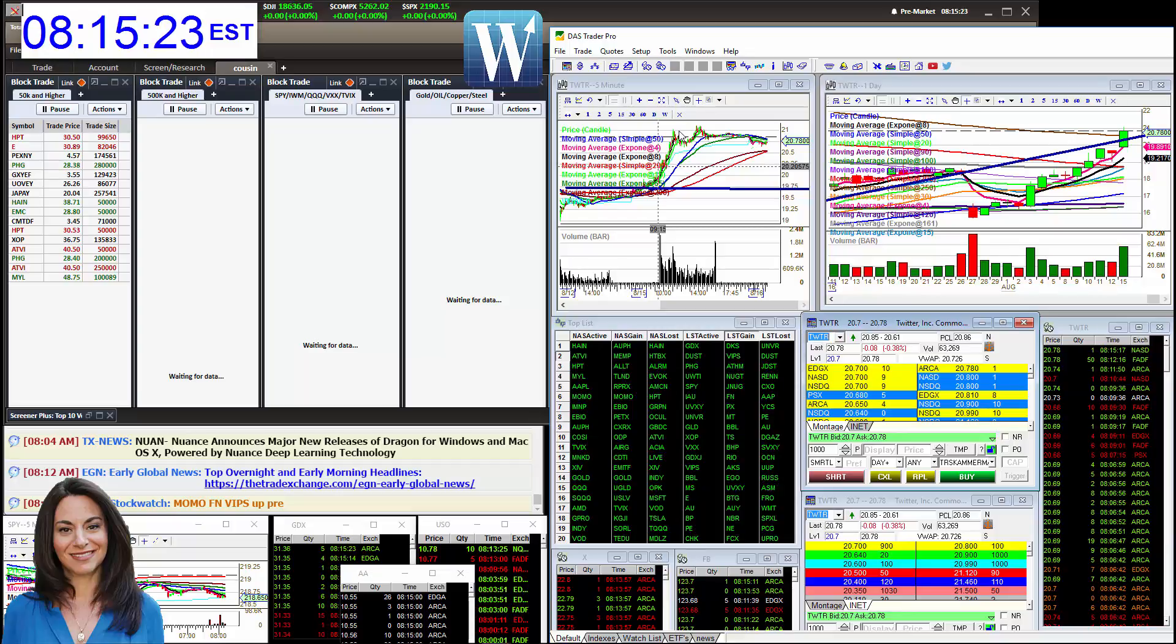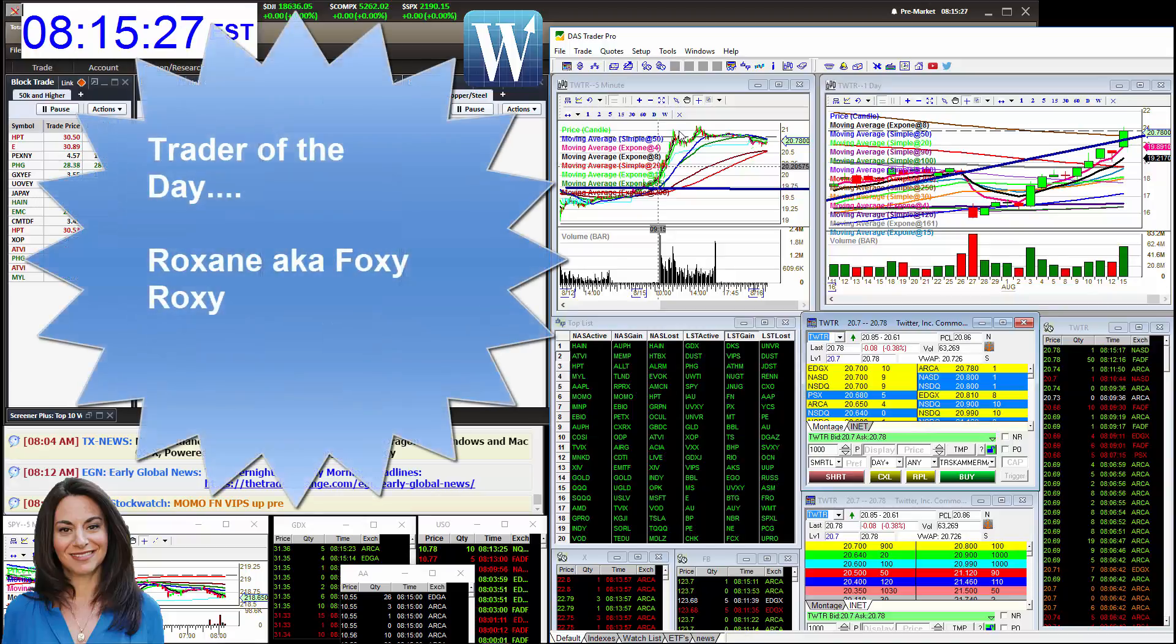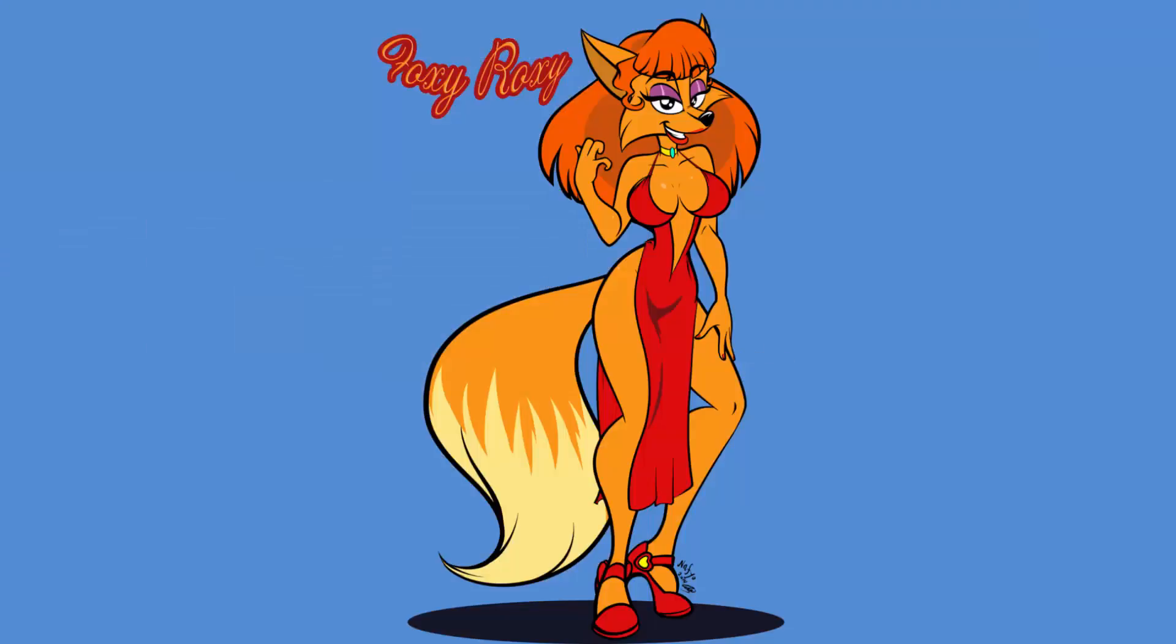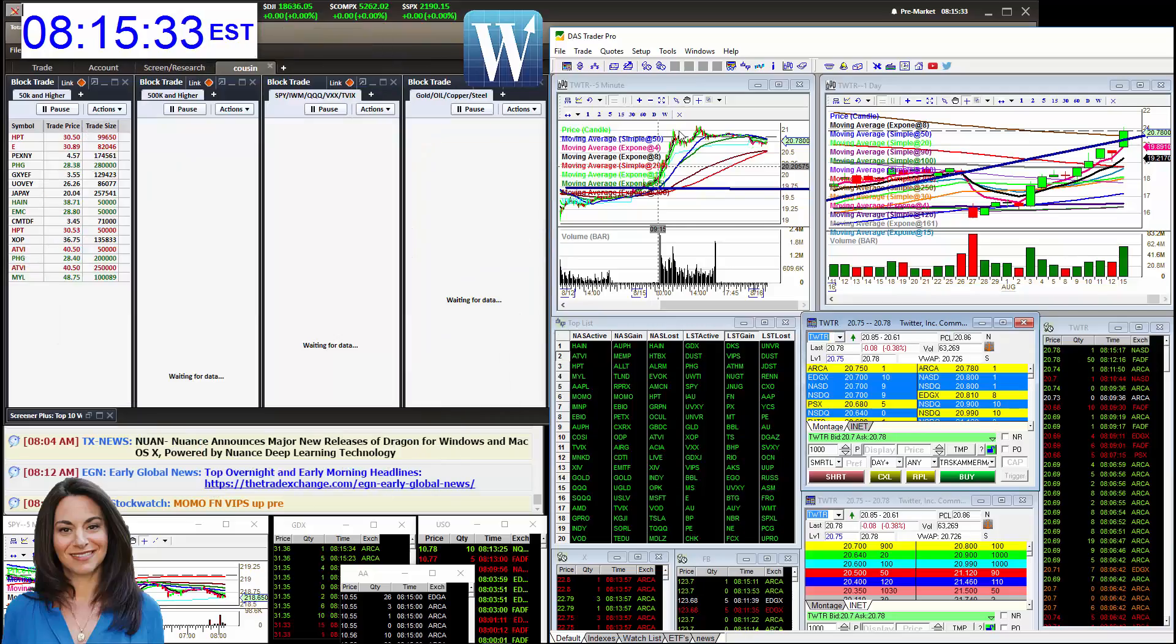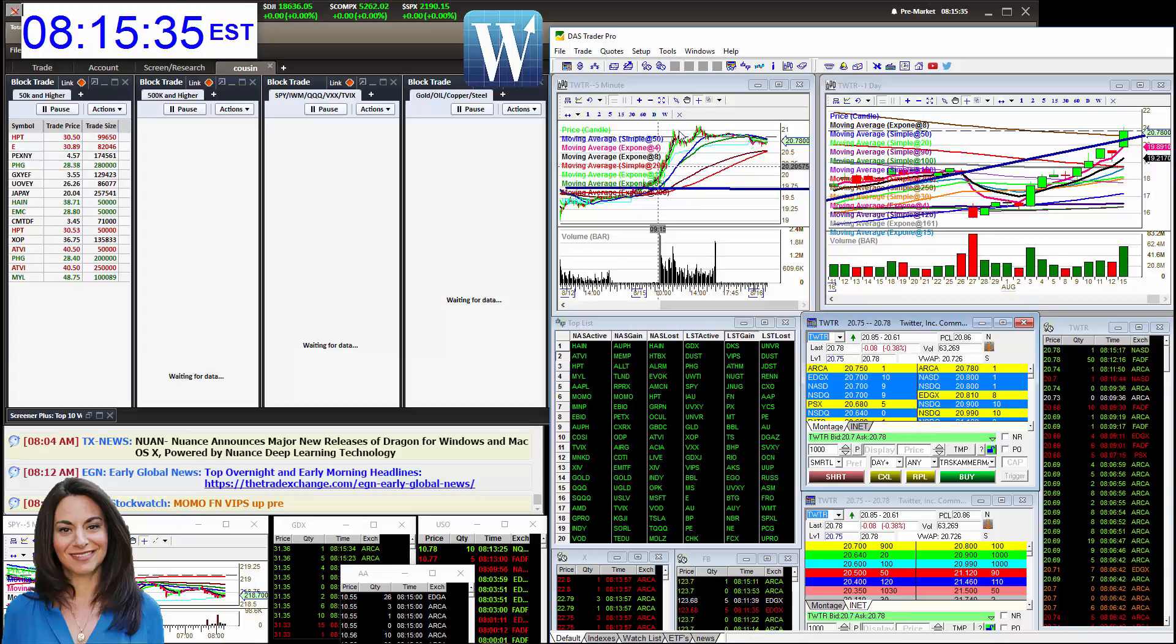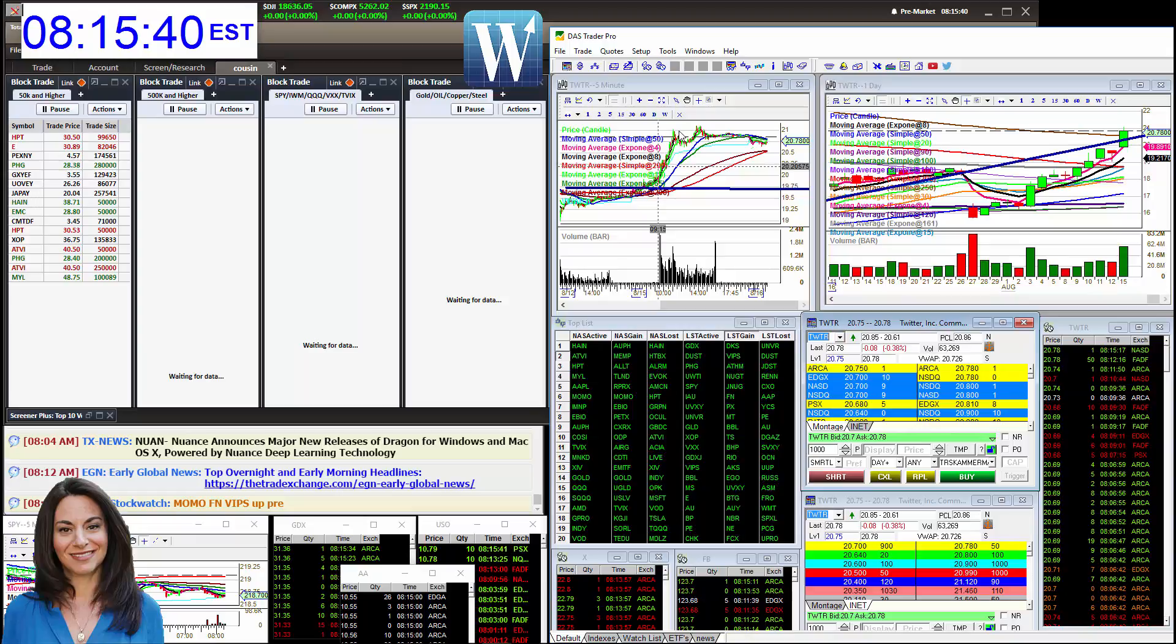But the trader of the day goes to Foxy Roxy. She was smoking hot yesterday. She was rocking Twitter, VRX, CRM, JD, TWLO. If it was moving, she was rocking it. So fantastic trading, Roxy. So what are we watching today?